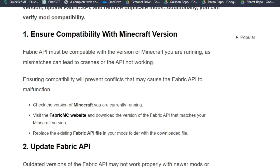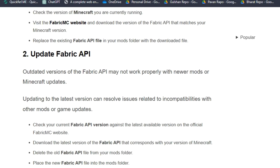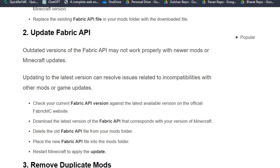Solution 2: Update the Fabric API. Outdated versions of the Fabric API may not work properly with newer mods or Minecraft updates. Updating to the latest version can resolve issues related to compatibility with mods or game updates.